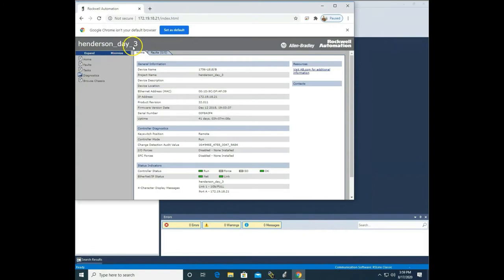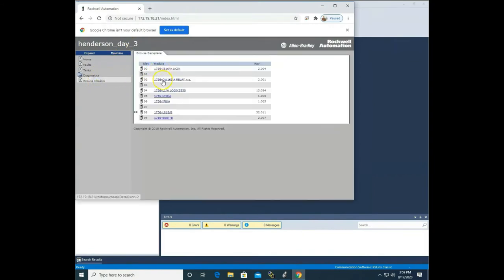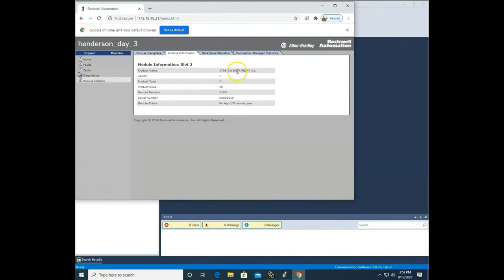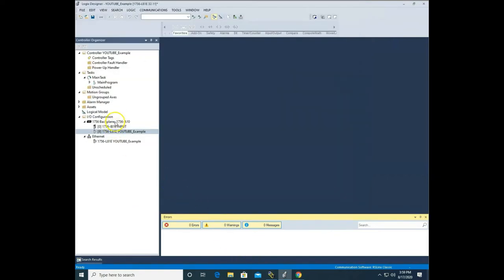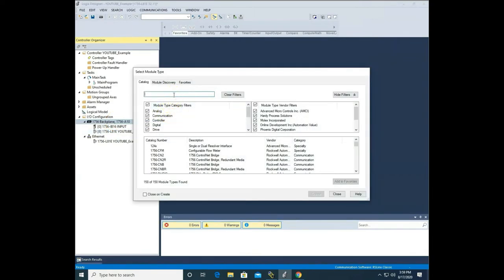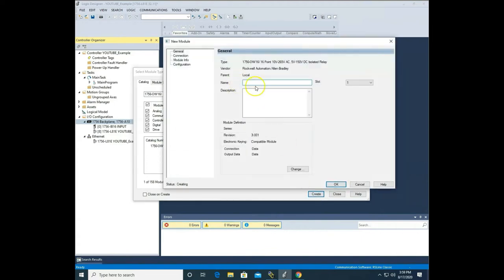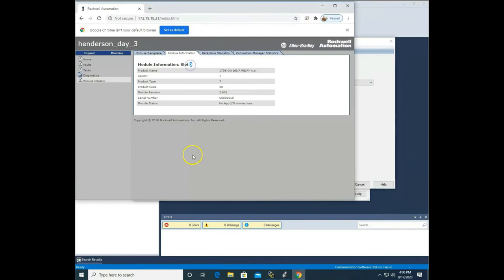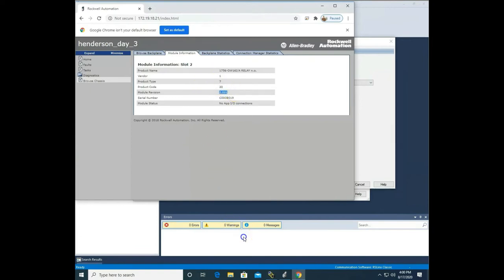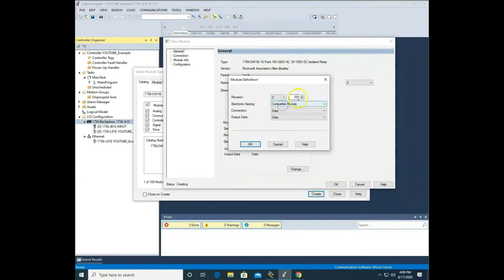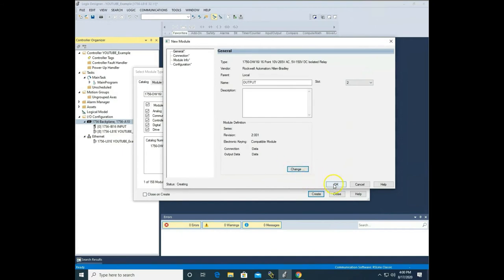Let's go back to our PLC and browse the chassis again to add our output relay card. I'll click the card name just like before and select everything from the slash back. Notice this is an OW16i. I'll go back to my PLC program, right-click backplane, go to new module, paste that into the catalog, and there's my card. I select it, hit create, name it 'output.' It's in slot 2, and the module revision is 2.001. So I change to slot 2 and revision 2.001, hit okay and confirm, then okay again. Those are the only two cards I'll be using for this first program.